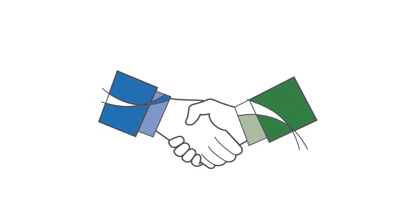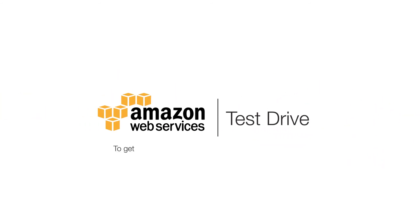Just go to aws.amazon.com/partners/test-drive to learn more and get started.